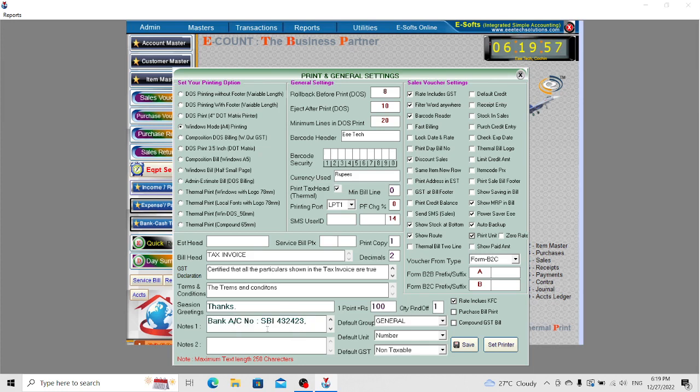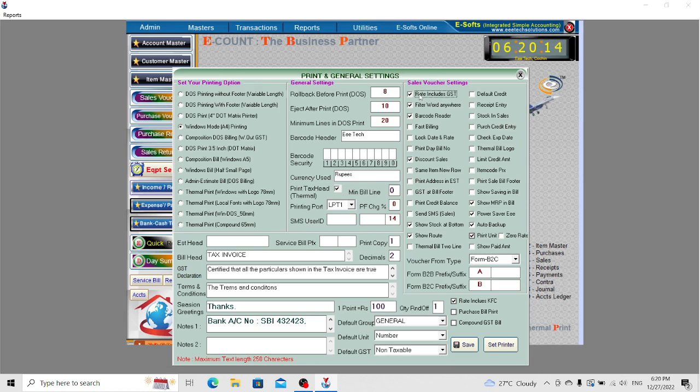Here we can change settings like Rate Including GST. This means the rate you enter will include GST. For example, if you enter 100 rupees and GST is 12%, then 88 plus 12 equals 100 will be calculated.